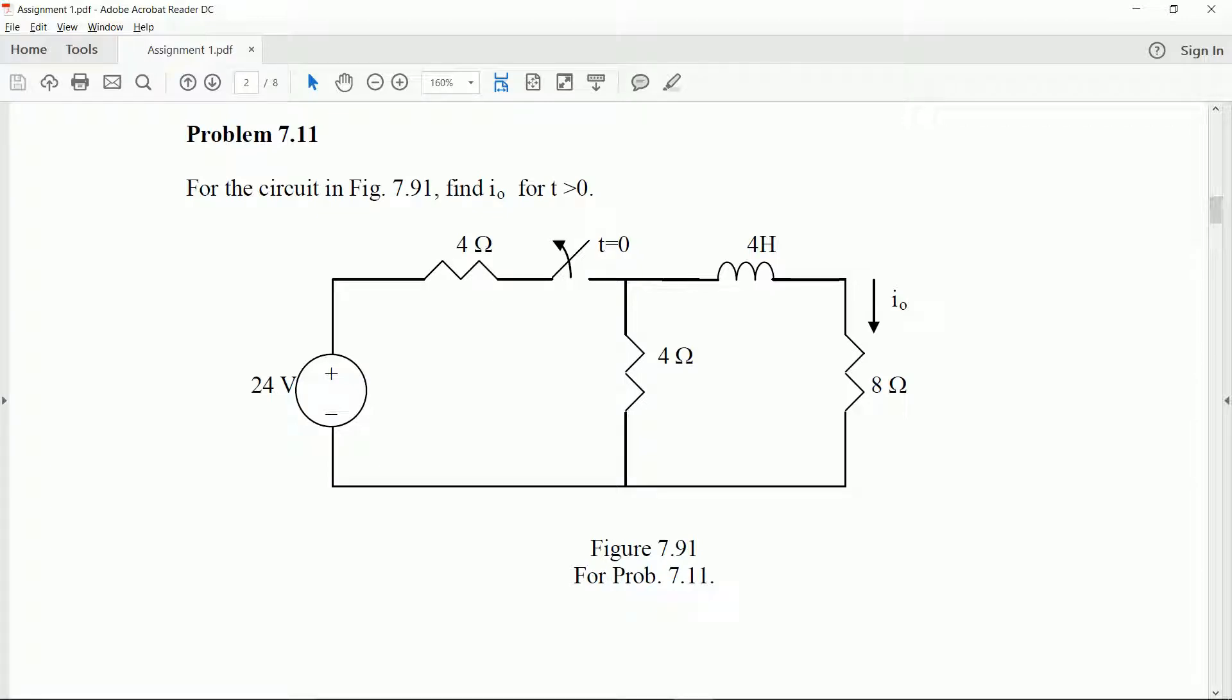On this video I'm going to show you how to perform a transient analysis in Multisim. For that we're going to use problem 7.11 from the homework as an example and hopefully this will give you an idea of how to perform transient analysis on circuits using Multisim.